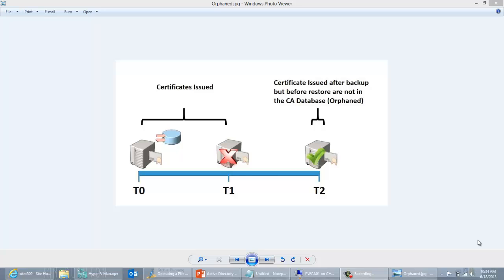Before we get into that, it's probably good to talk about what orphan certificates are. If you have a CA in your environment, you need to be concerned about these orphan certificates because it is a potential security risk. The deal with orphan certificates is if you have a CA that issues certificates, there is a scenario where you can actually issue certificates and then not be aware that you've issued those certificates.